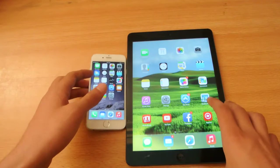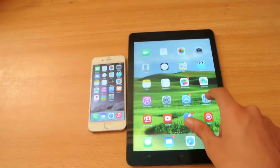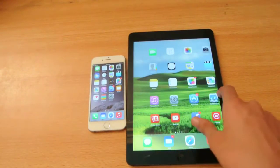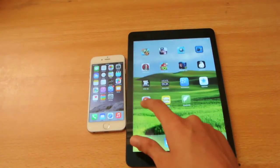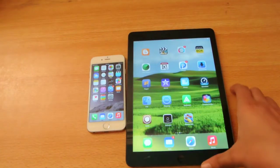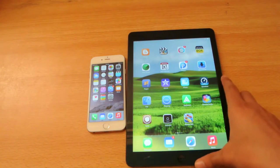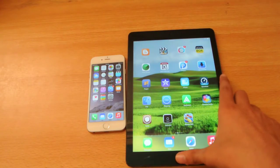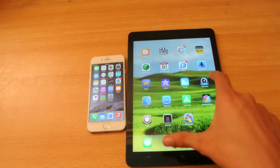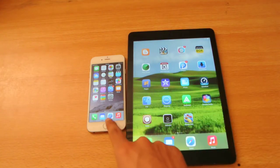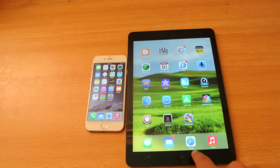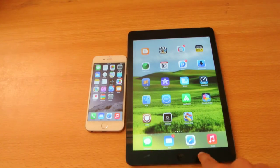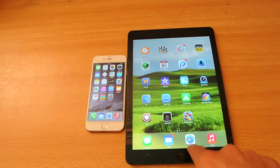So versus the iPad Air here, which is running the Apple A7 chipset, 64-bit, dual core clocked at 1.4 gigahertz — and the iPad Air is also running the Apple A7 chipset, 64-bit, dual core clocked at 1.4 gigahertz.